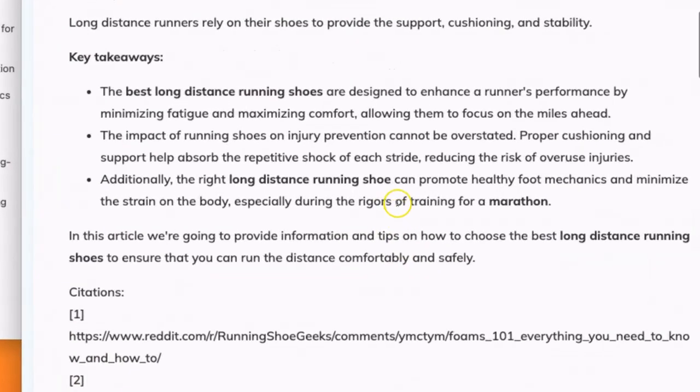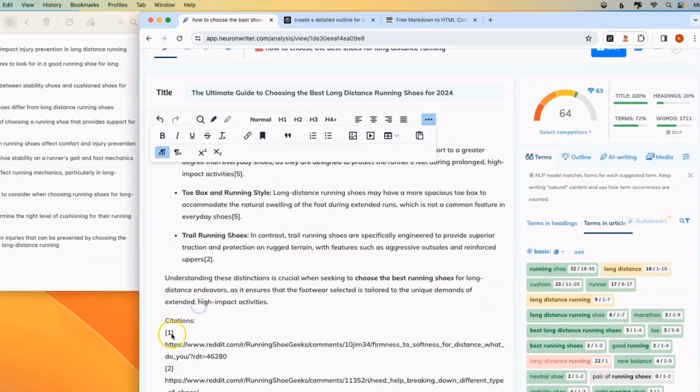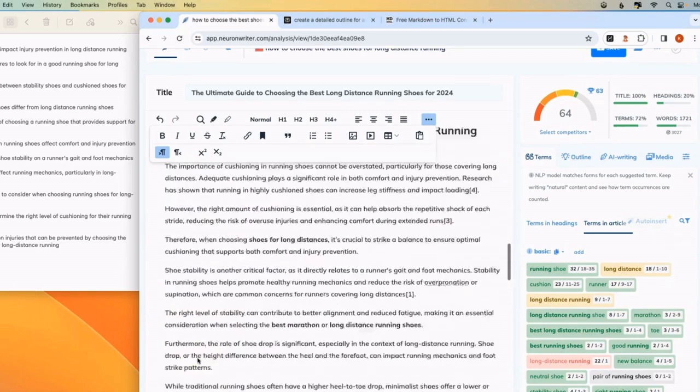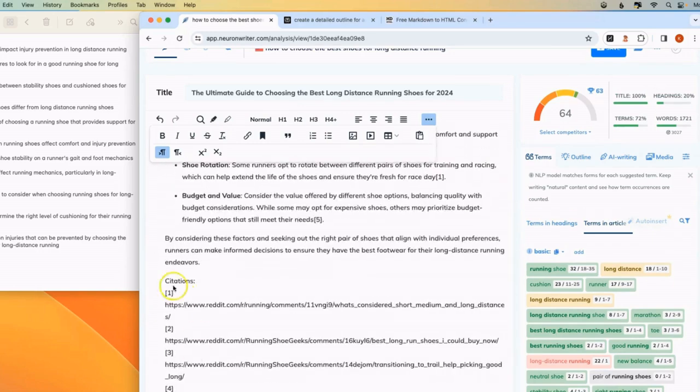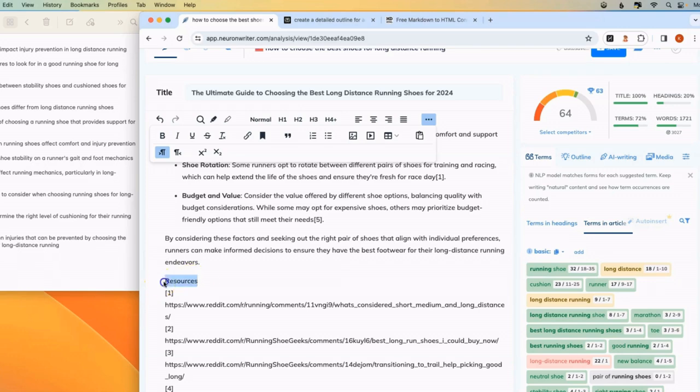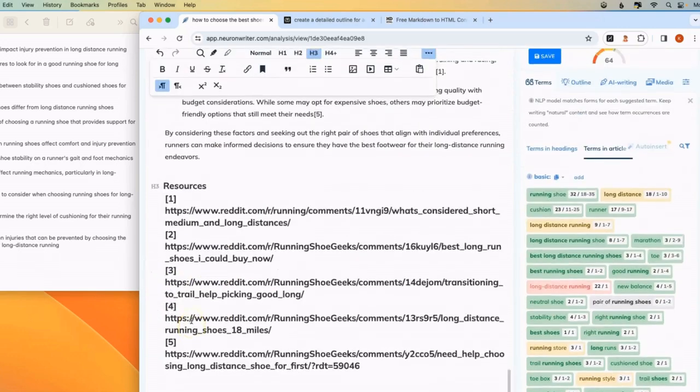You could also make one long list of resources at the bottom of your article. And you could leave these links in if you want it to have kind of like a Wikipedia style resource list. That's also an option.